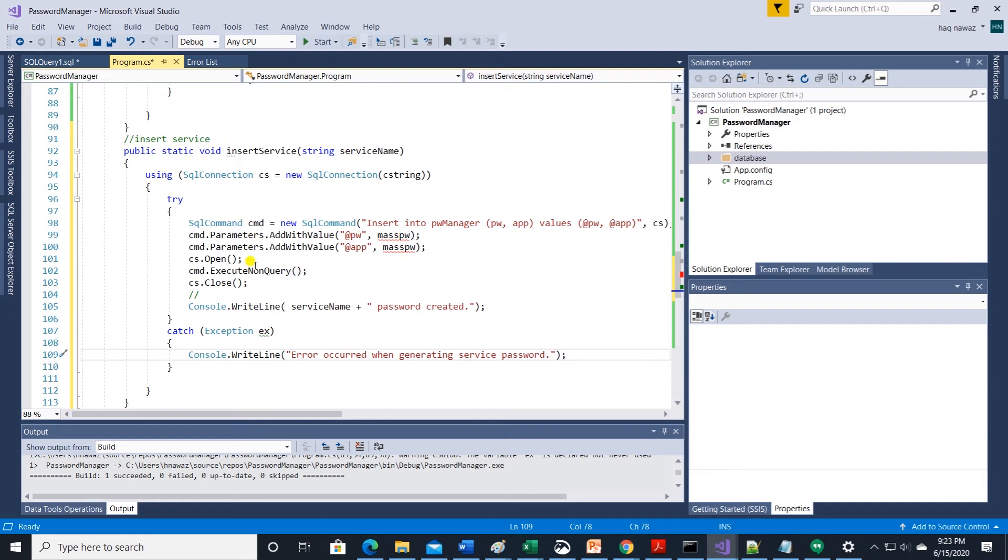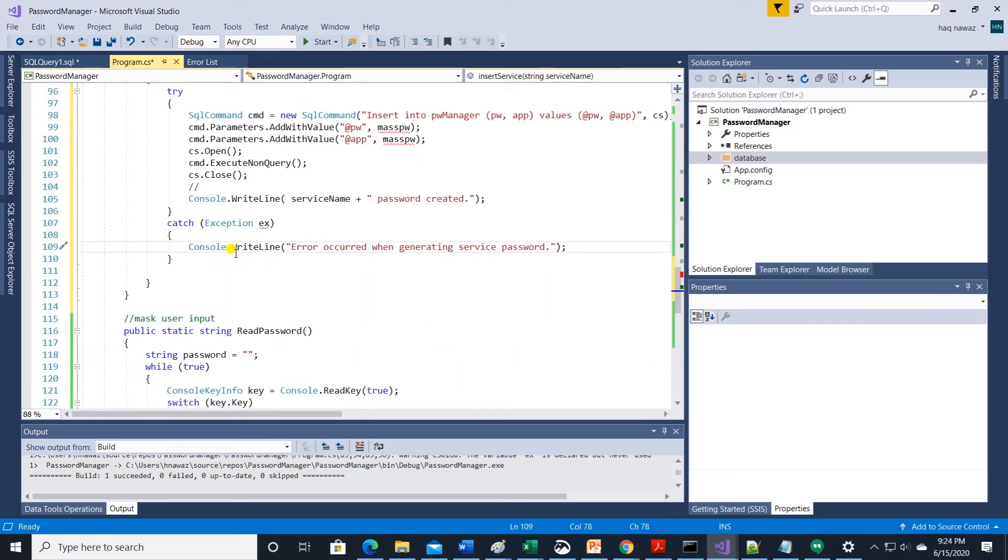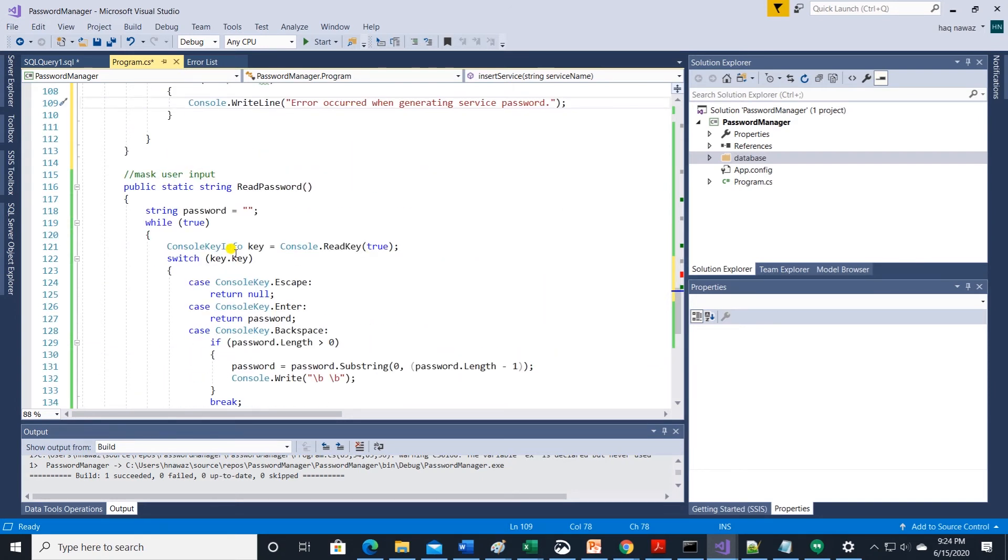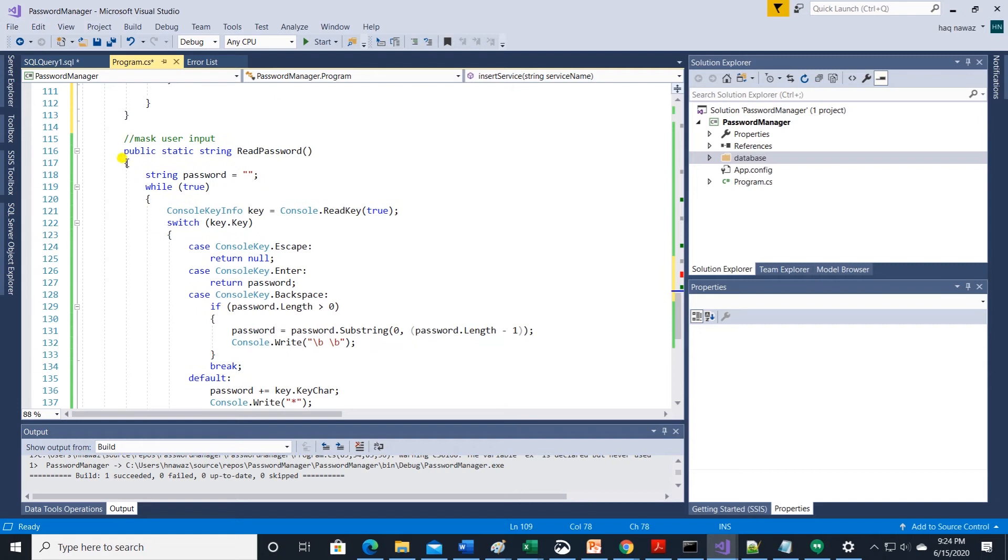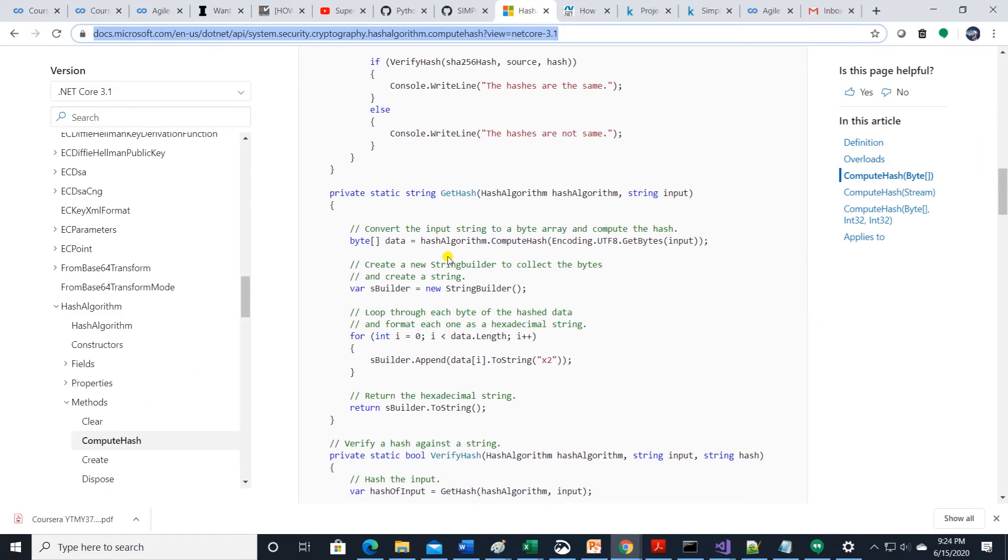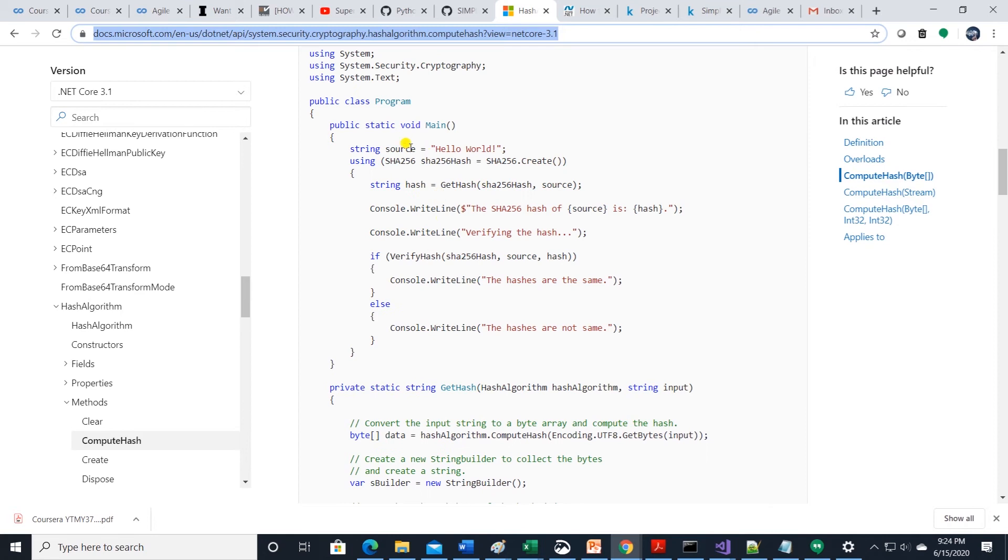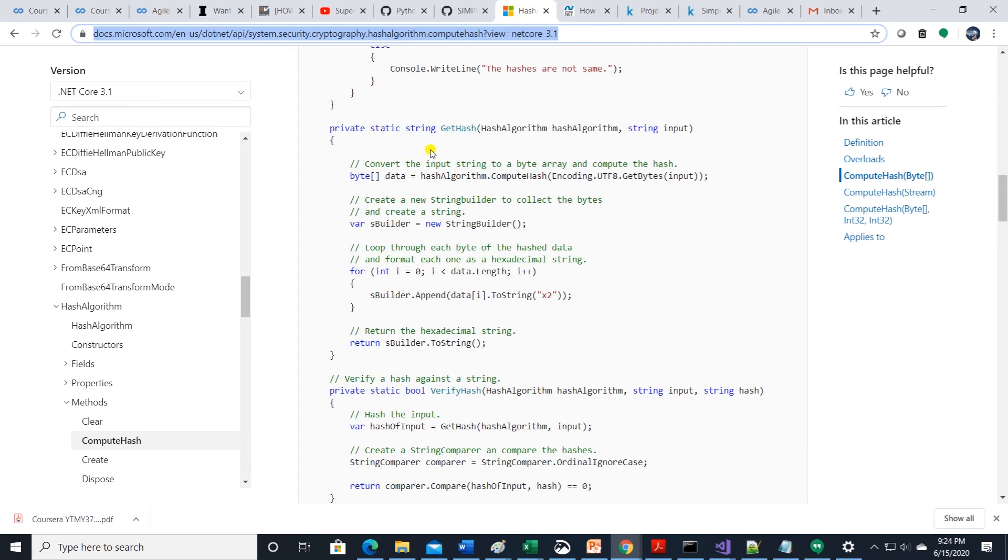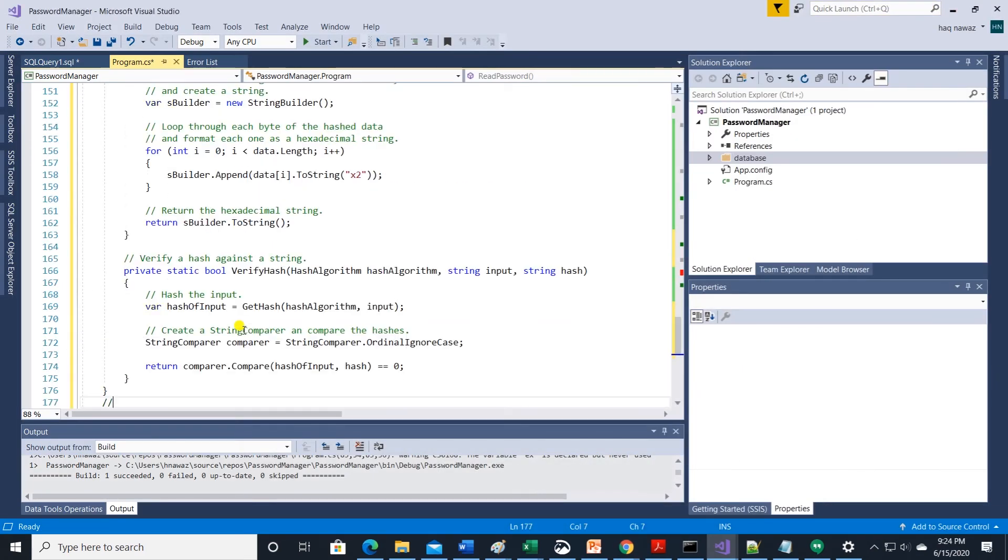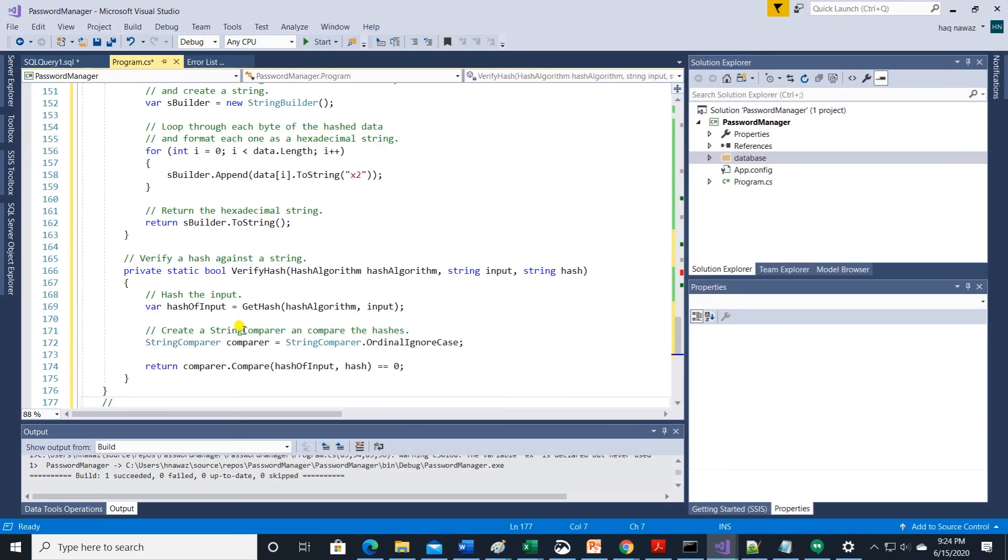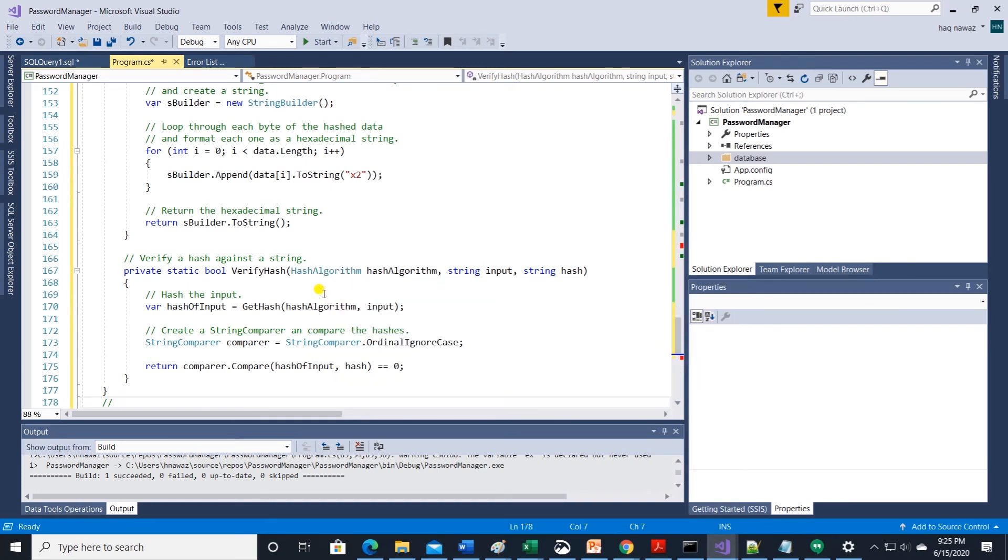But we will need a method to generate hash that will be used as a password for the service name. I am going to use microsoft hash algorithm. Link for the hash method is in the description below. I am only using the two methods. One is to generate hash and one is to verify hash. We need to import cryptography namespace in order for these to work.